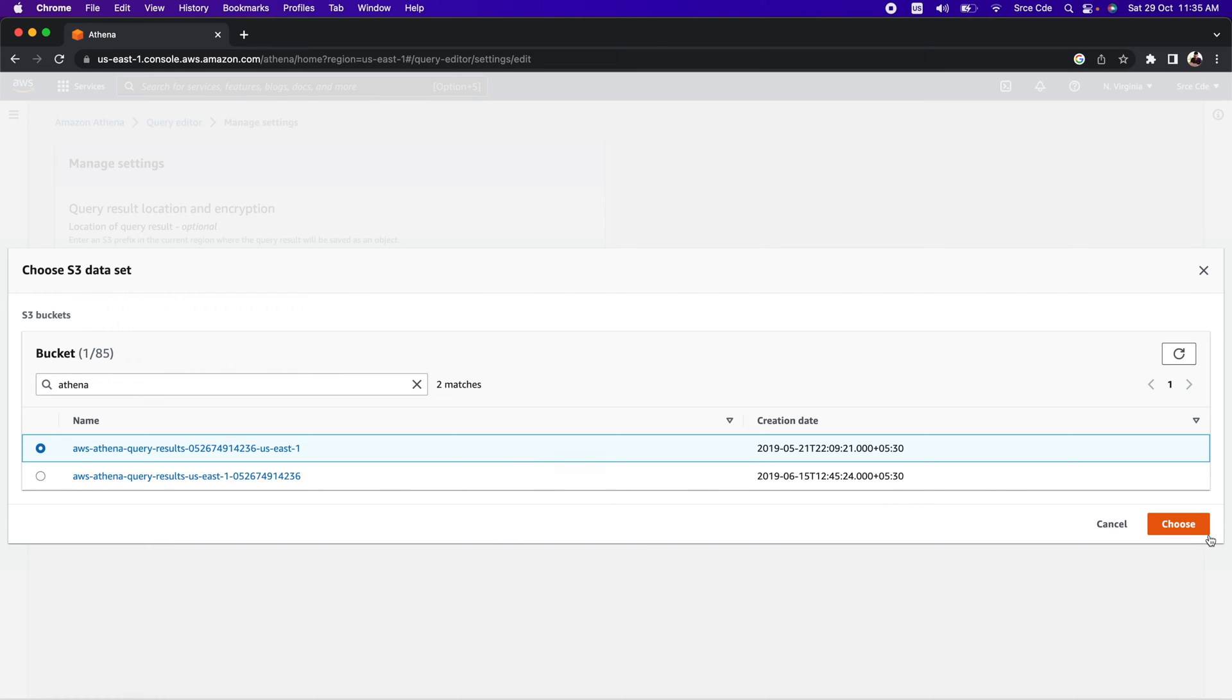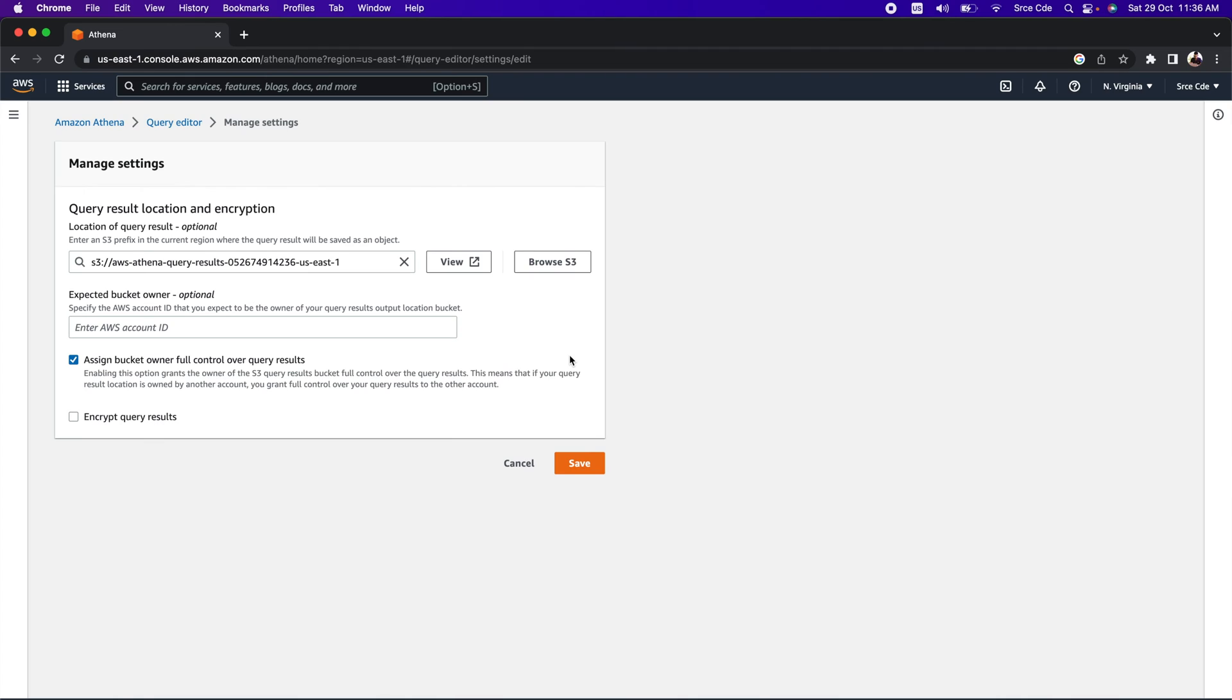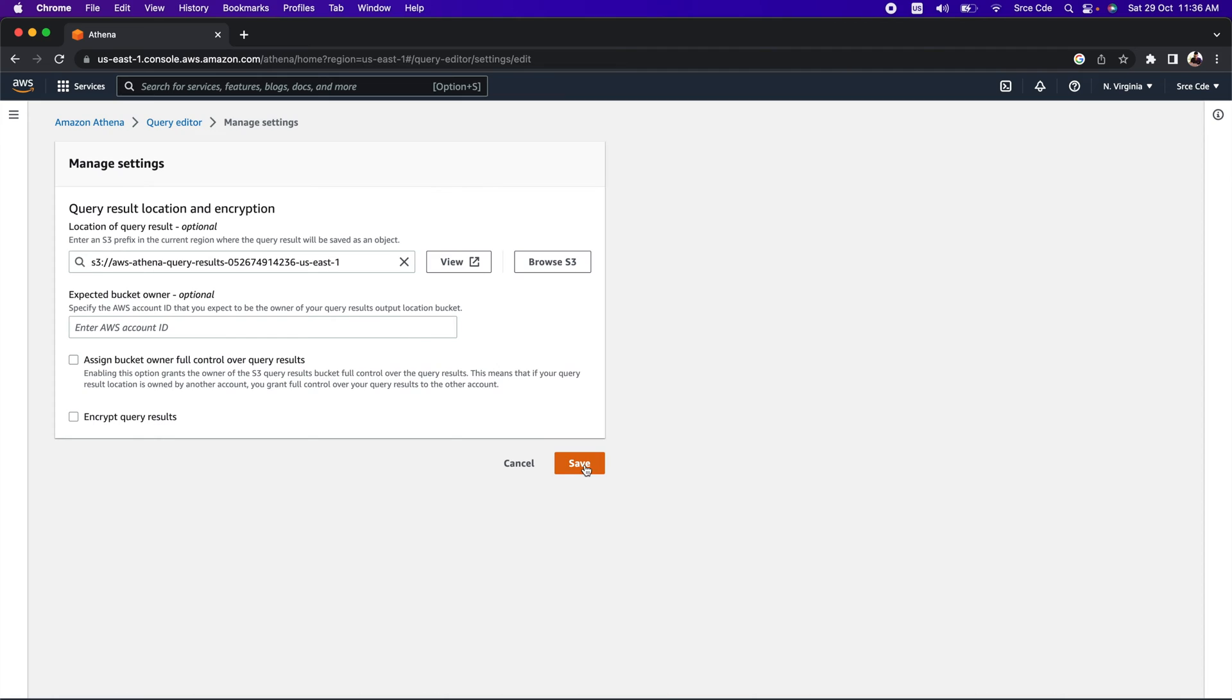It's in US-East-1, that is North Virginia, so click on 'Choose'. Once you are done with the configuration of the query result location, you can optionally configure additional options. Once you are done with the configuration, click on 'Save'. We have successfully configured the asked information. Now we can go back to the editor.